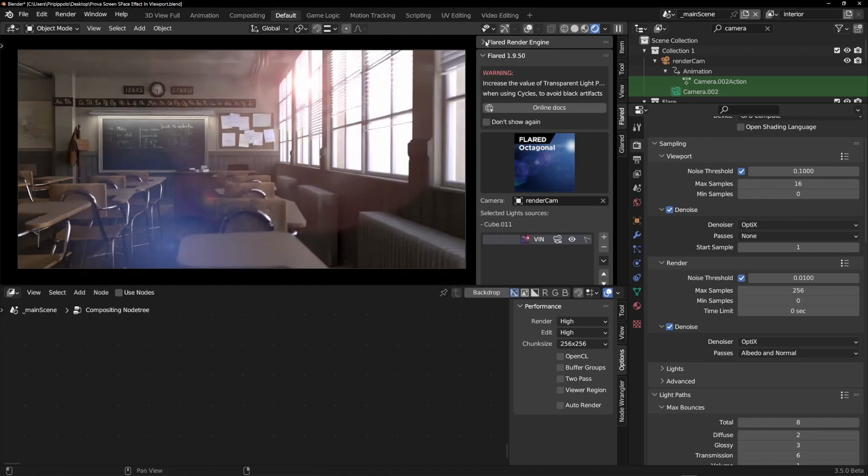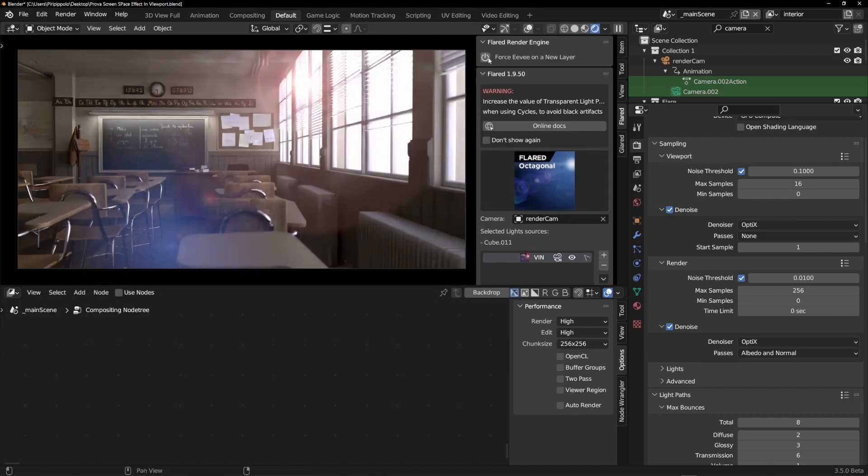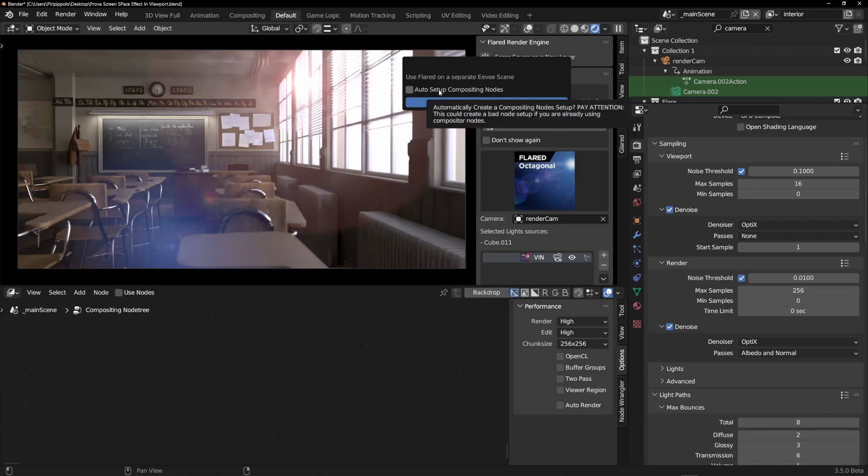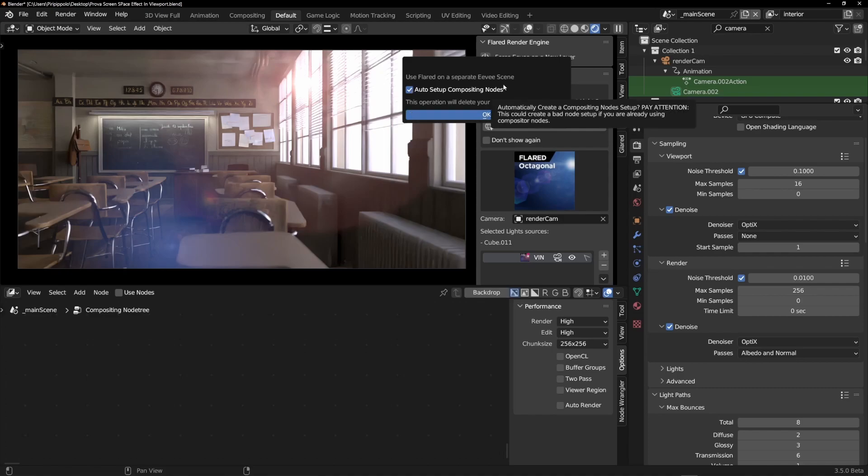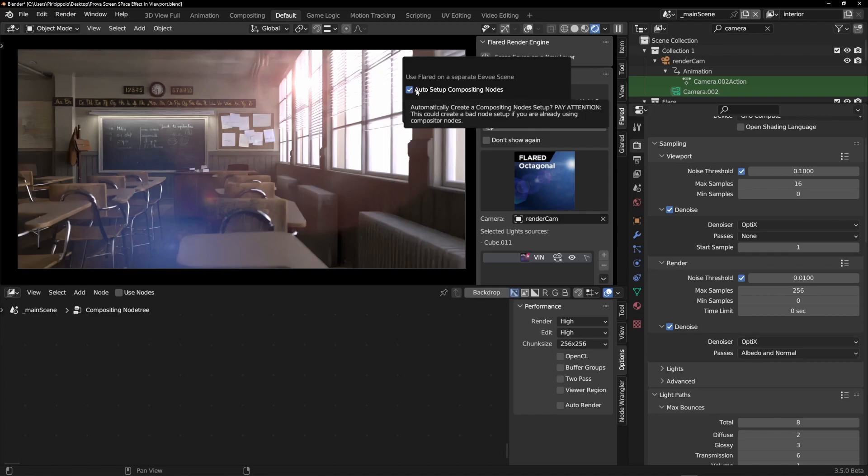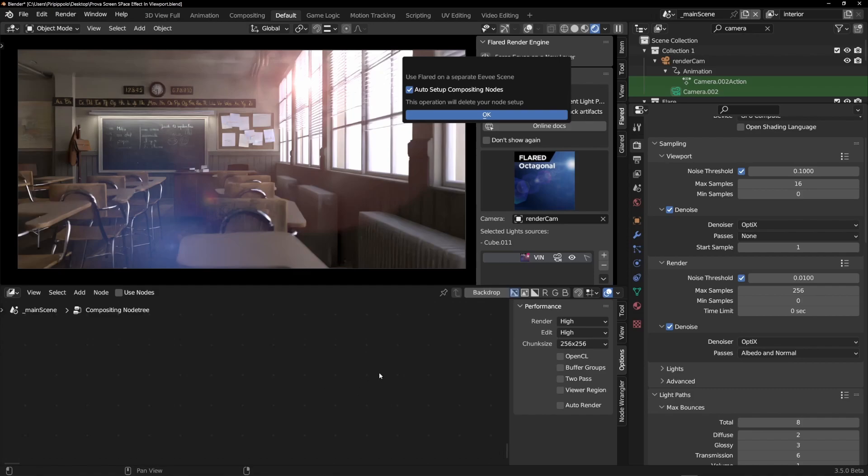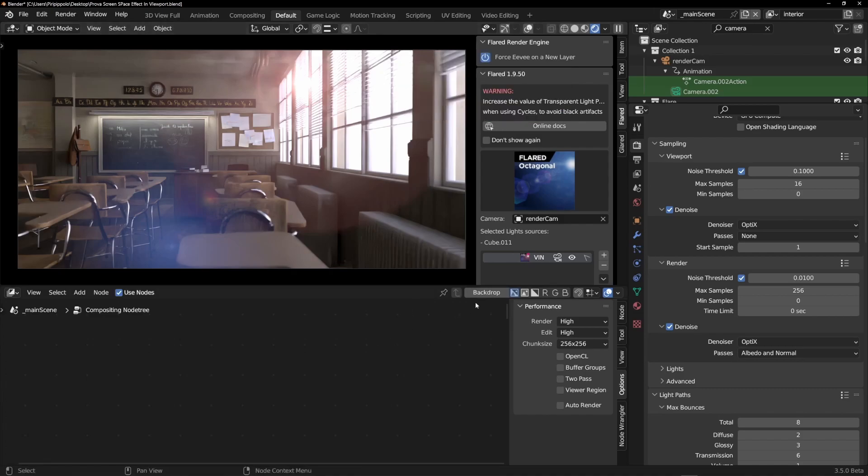You can use this function, use the auto setup connections. If you don't have a node tree already done in your scene, you can activate this that will override all your nodes if you have them. So use this with caution. If you don't know what you're doing, maybe you're not using the compositor. So activate this. That will create for you a really easy node tree to separate the flare from the scene.